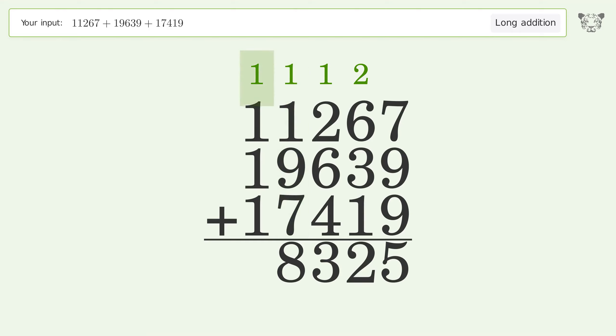1 plus 1 plus 1 plus 1 equals 4. And so the final result is 48325.